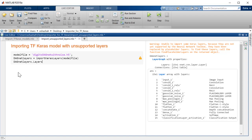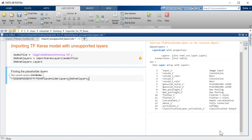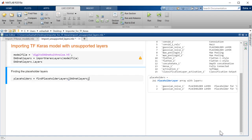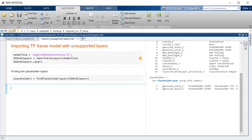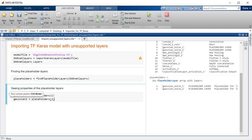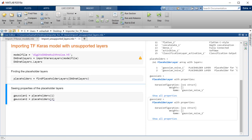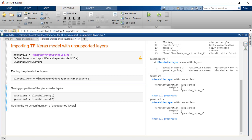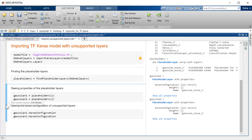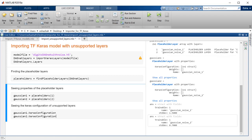The import Keras layers command can be used to bring in models with unsupported layers. You can thus avoid the trouble of recreating very large and complex models. You can visualize the imported layers and study the properties of the placeholder layers. You can also study the Keras configuration of these layers. The specific layers can be recreated in MATLAB or substituted with a custom layer.